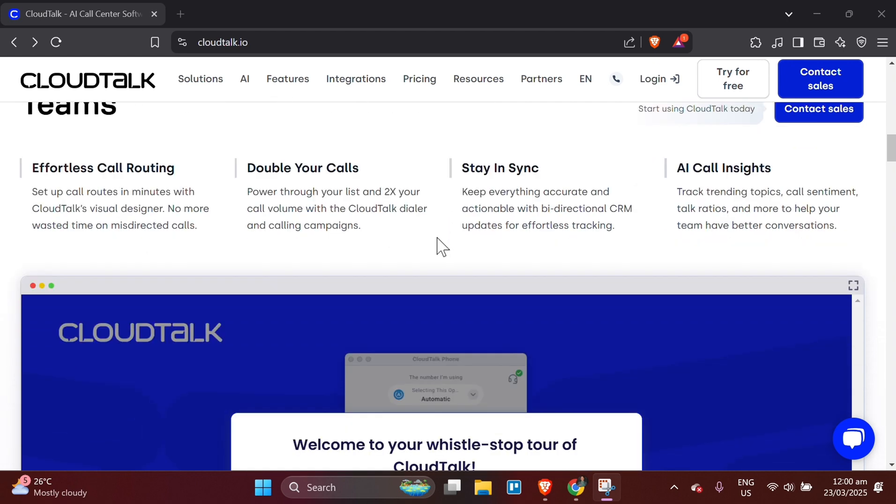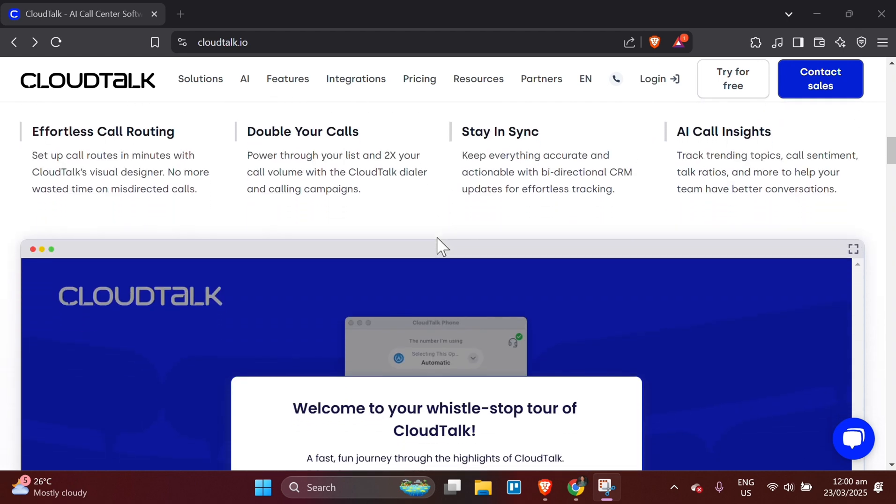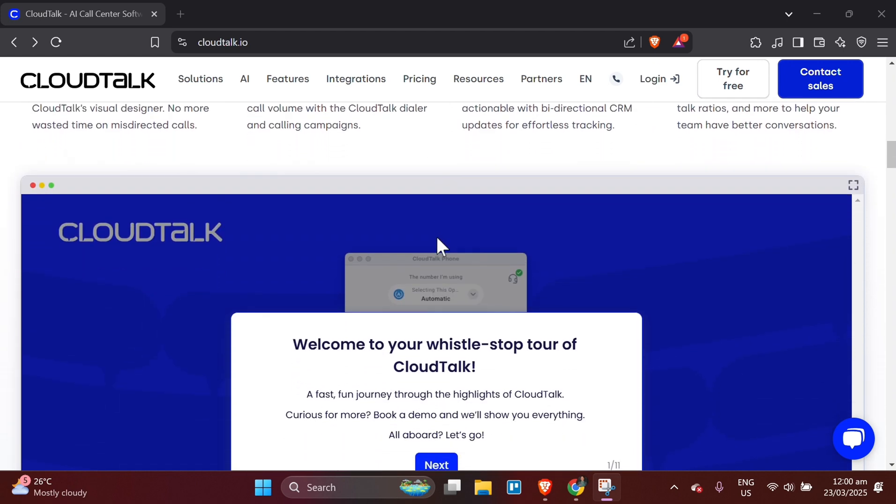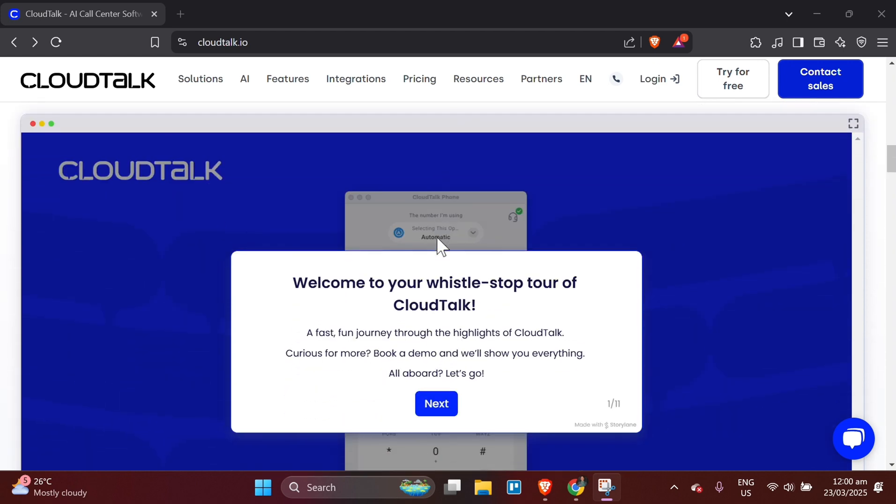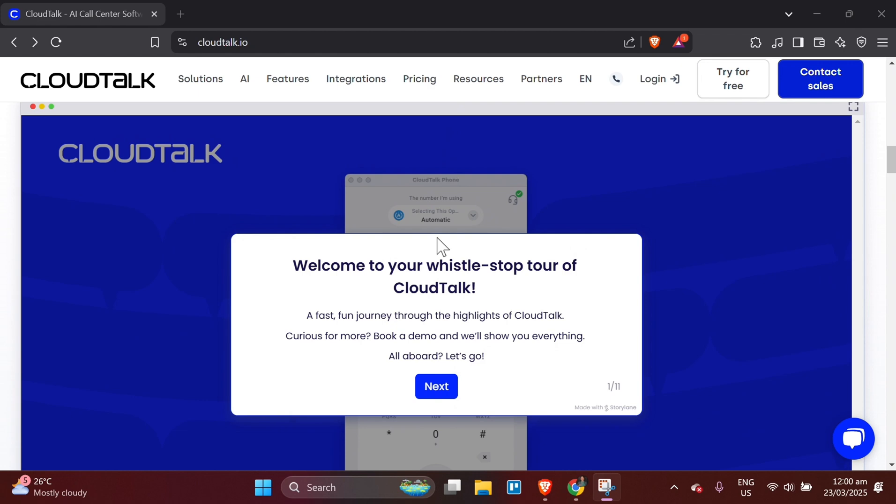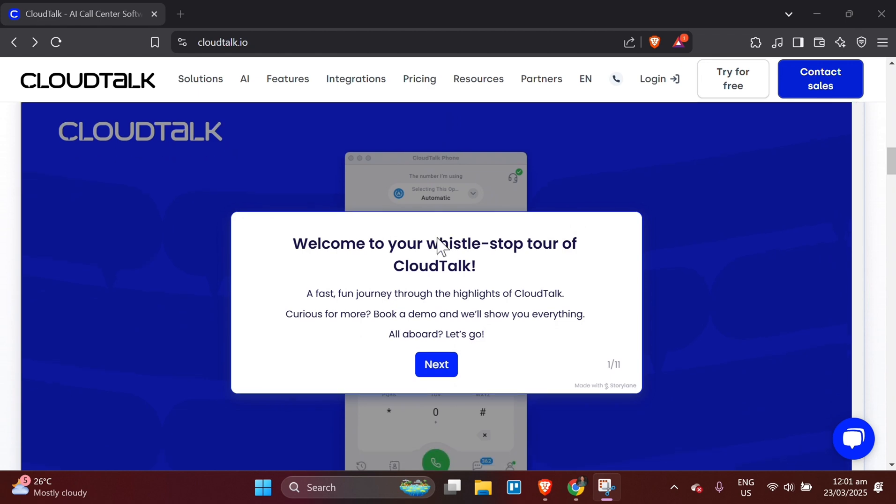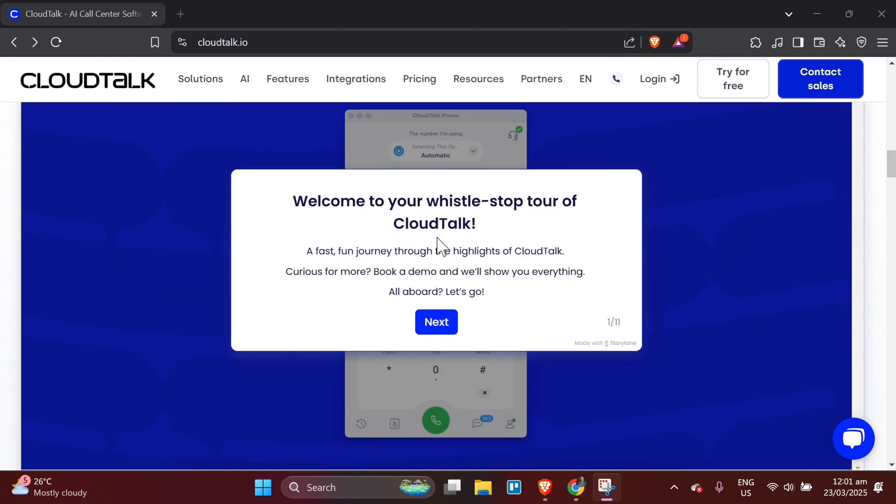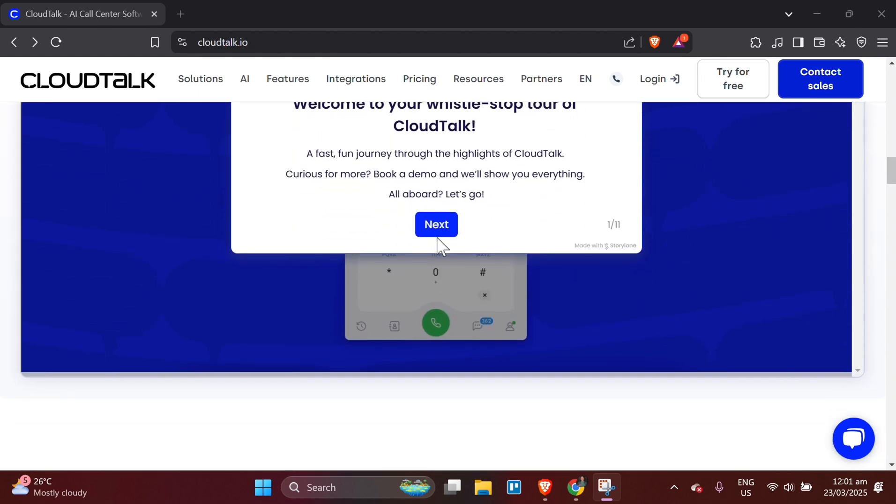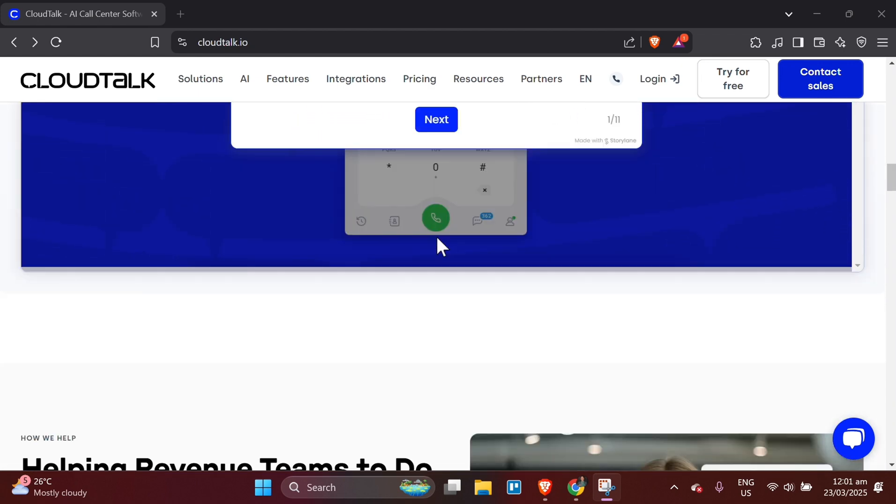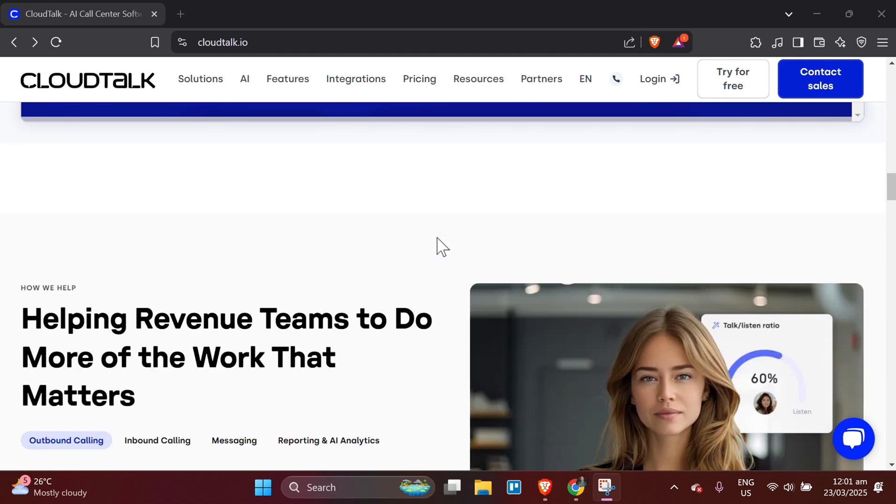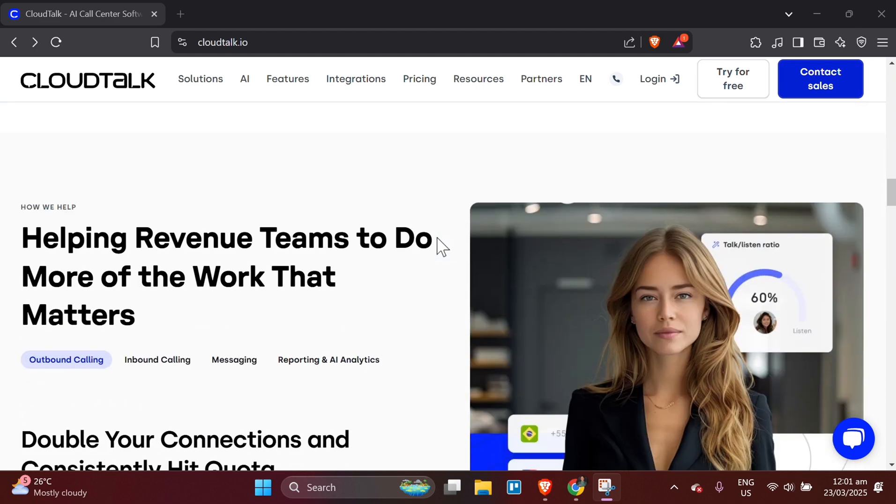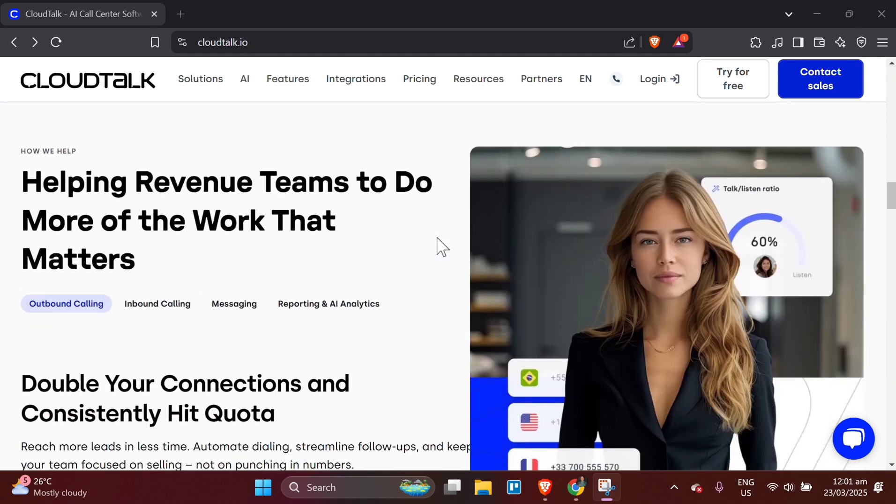For mobile, go to the Google Play Store or Apple App Store and search for CloudTalk. Download the app and log in with your credentials. Open the app and log in using the email and password you registered with during sign-up.